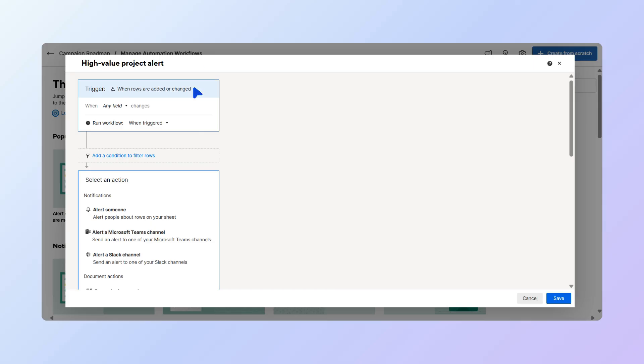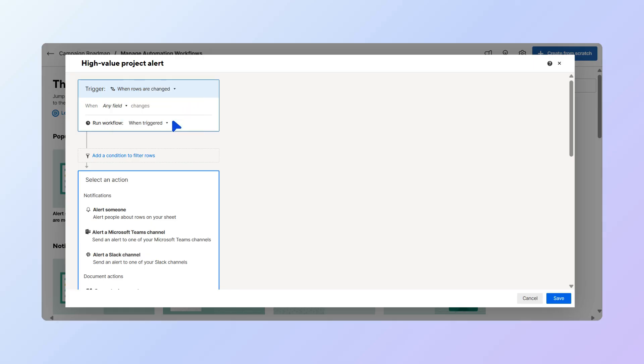In the Trigger drop-down, choose what action will initiate the automation. In this case, select when rows are changed.